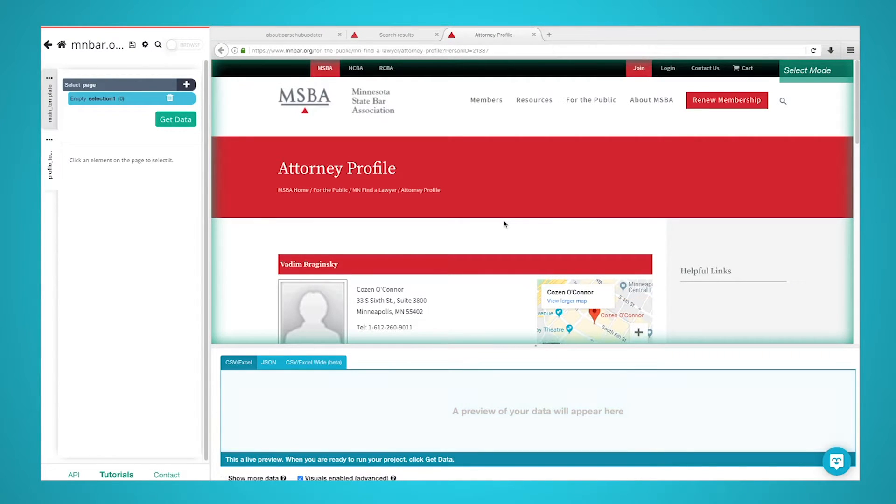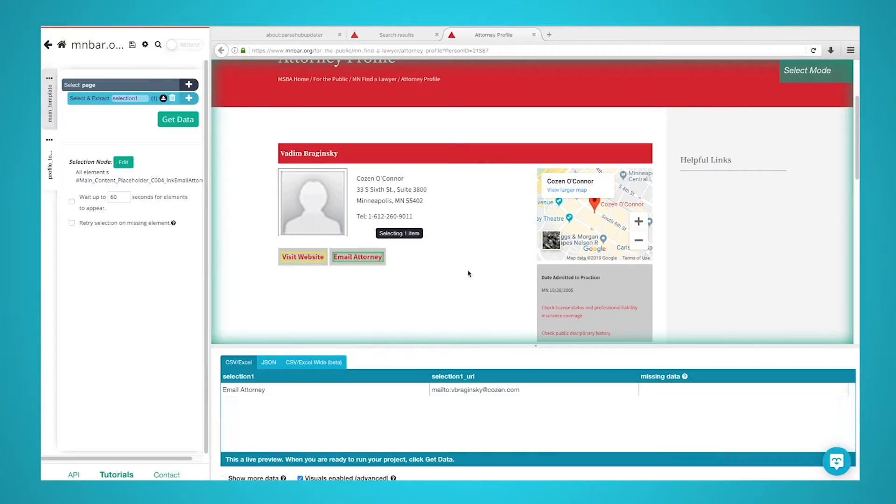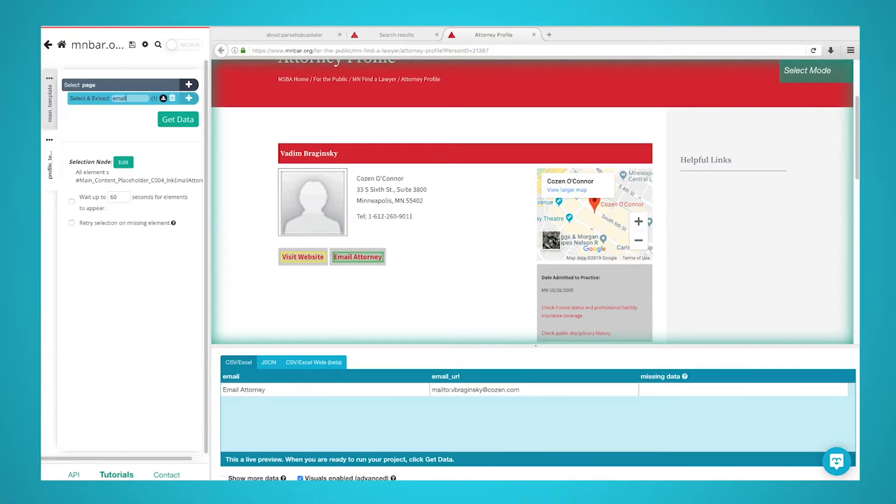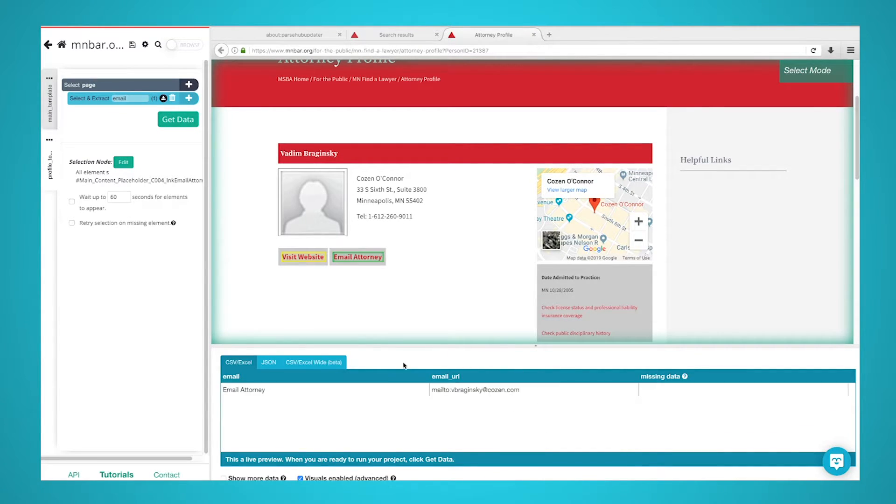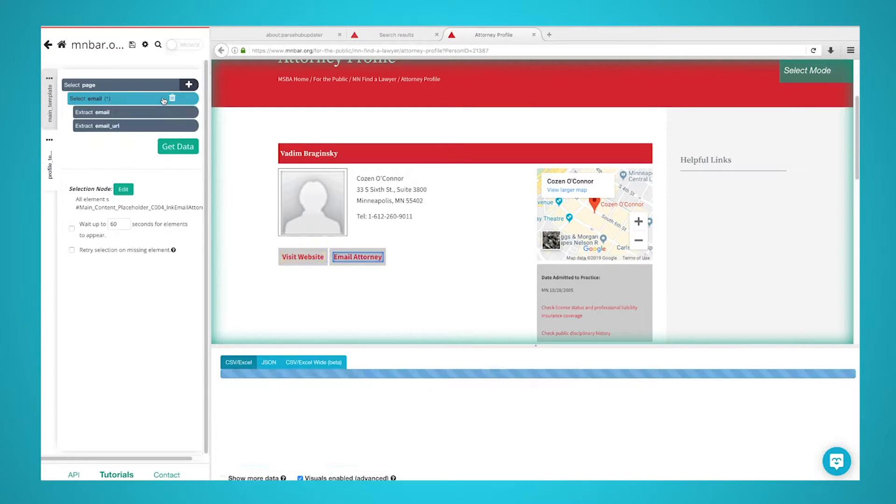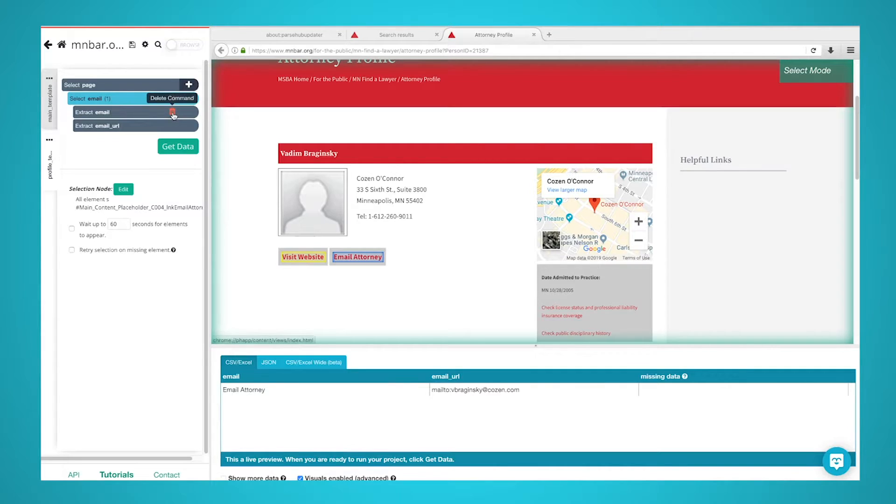Here, you can make your first selection for data to extract from this page. First, click on the Email Attorney button to select it. Rename your selection to Email. You will notice that the email being pulled starts with Mail To. We will set up ParseHub to clean up the address before it extracts it. To do this, expand your email selection by clicking on the icon next to it. First, remove the Extract Email command since this is just extracting the text inside of the button.